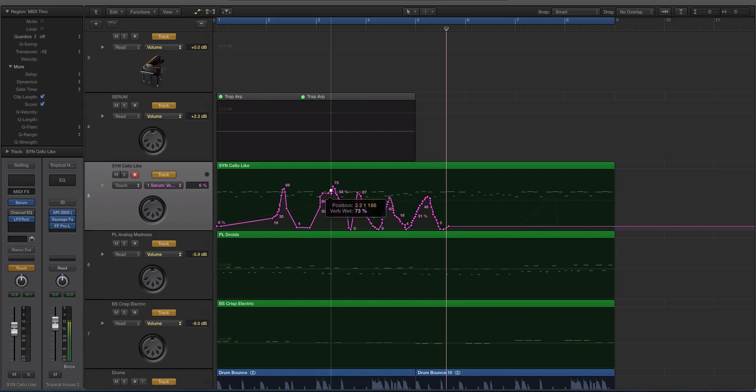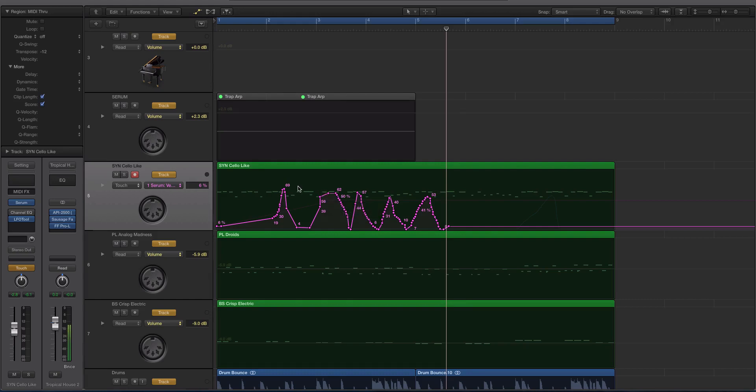And I actually do like the performance aspect of this. I think it's kind of fun that you get to kind of do it in real time. And if you can assign it to some hardware controller they have, it's kind of fun.